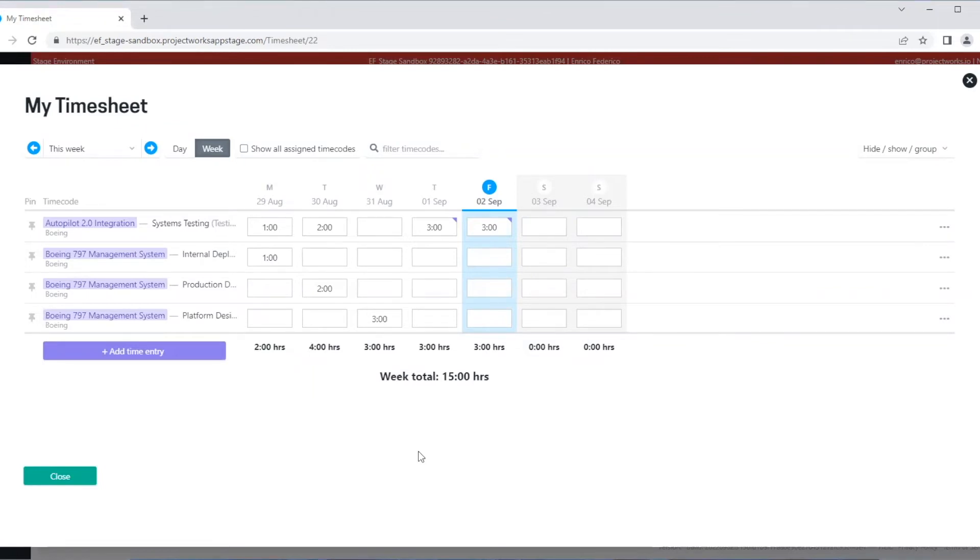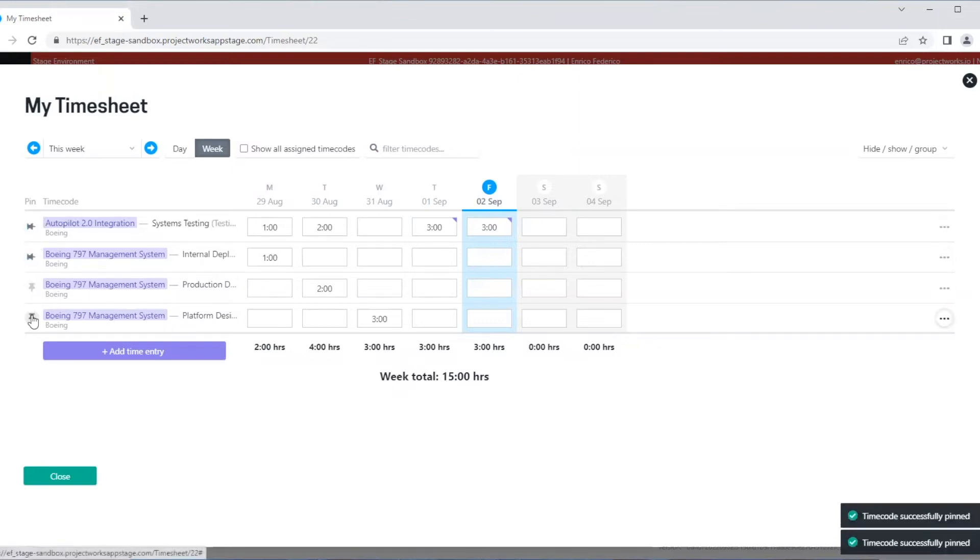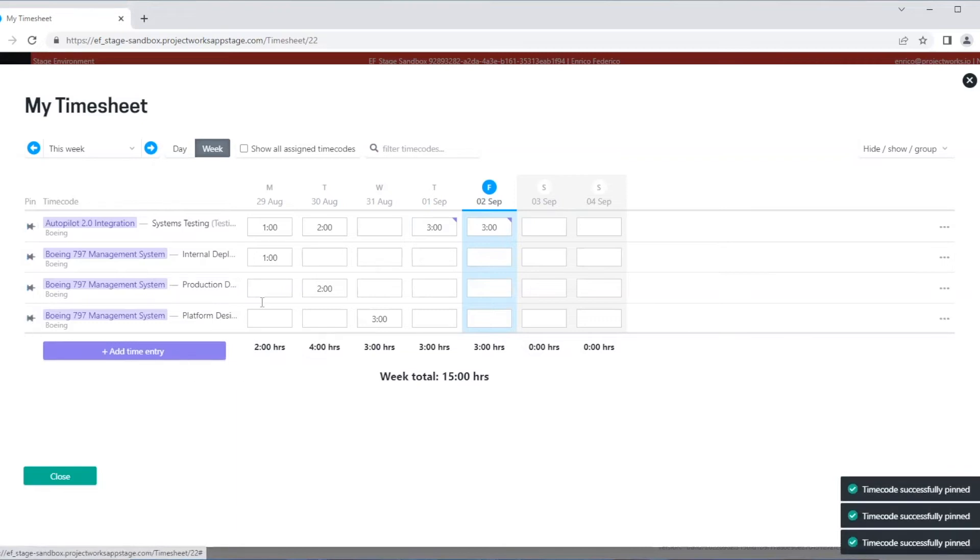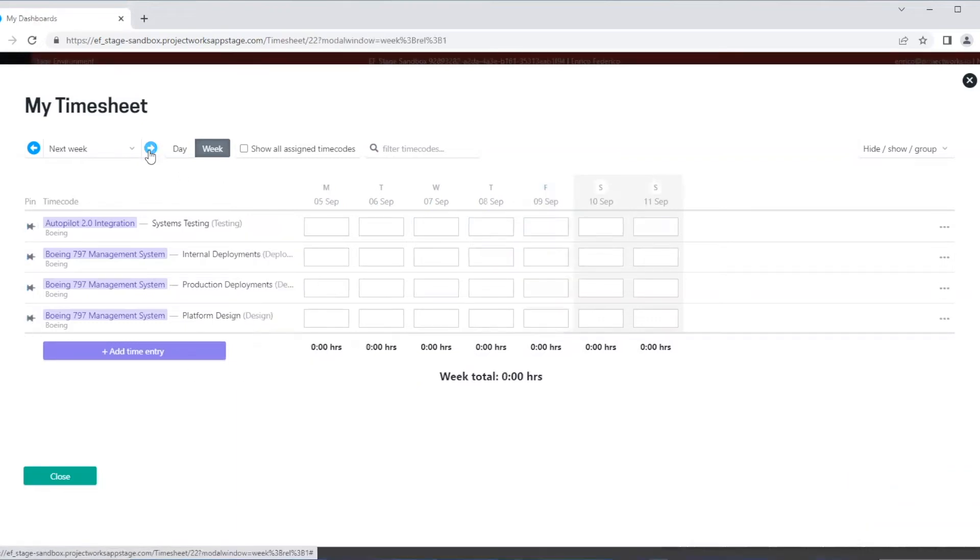And when I move to the next week, I can now see my pinned time codes. I can also unpin them just as easily.